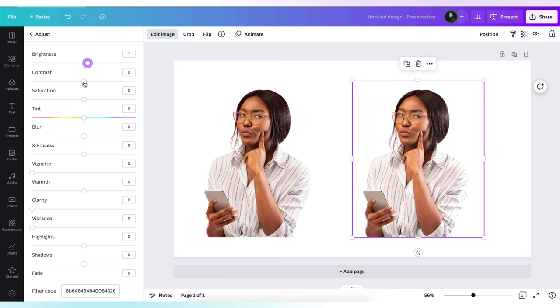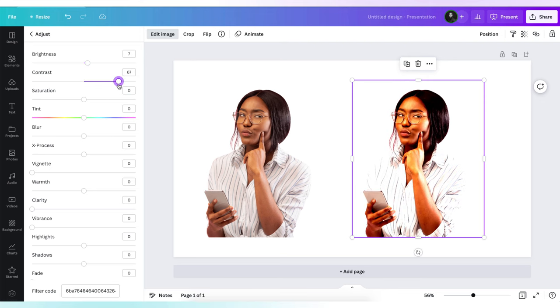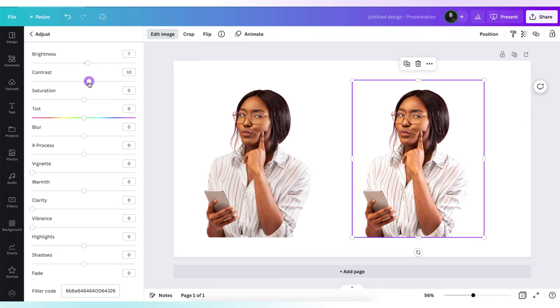Let's see how much contrast we can add to our photo. Since we want to improve the mood of our photo, we are going to give it a contrast value of 9.